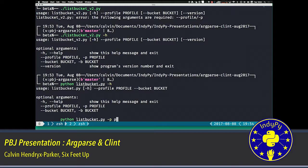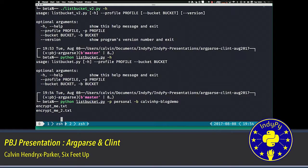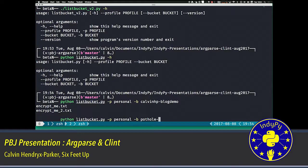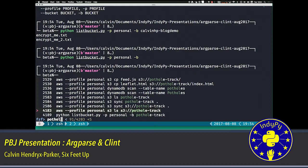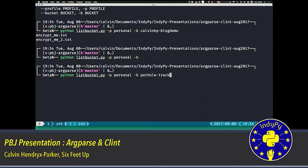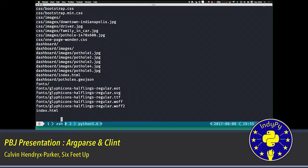If I do a quick example. I've got a bucket called CalvinHP dash blog demo. It has two keys in it called encrypt me and encrypt me two. I've got another example one in here. We have another bucket on there called pothole track, which is actually something we did for the civic hackathon. This has a bunch of stuff in it. Basically, it's a website hosted out of S3. And I wanted to get a listing of all the stuff in there. What would be awesome is if I could get that listing and have it colorized and have it in columns and have an additional column for the size of the object so I could see how big these things were.